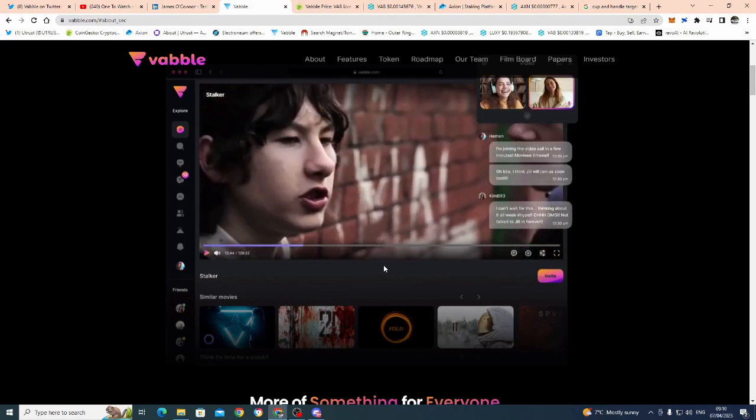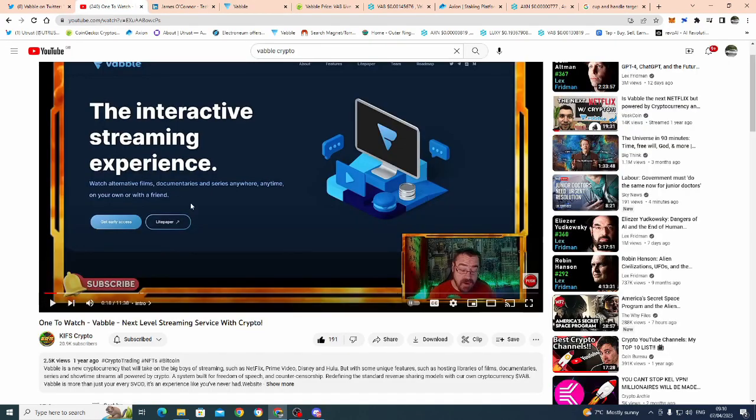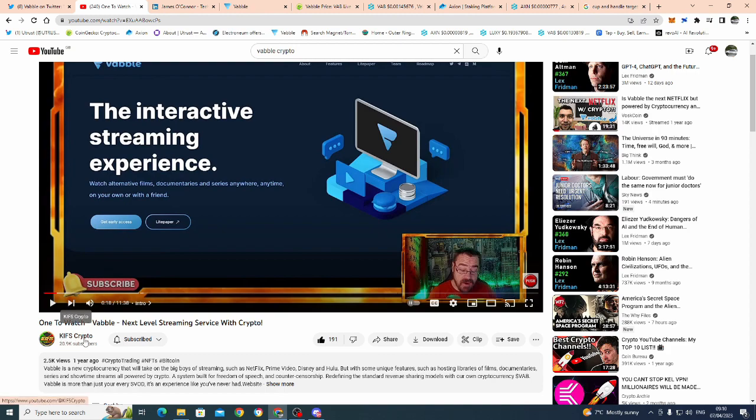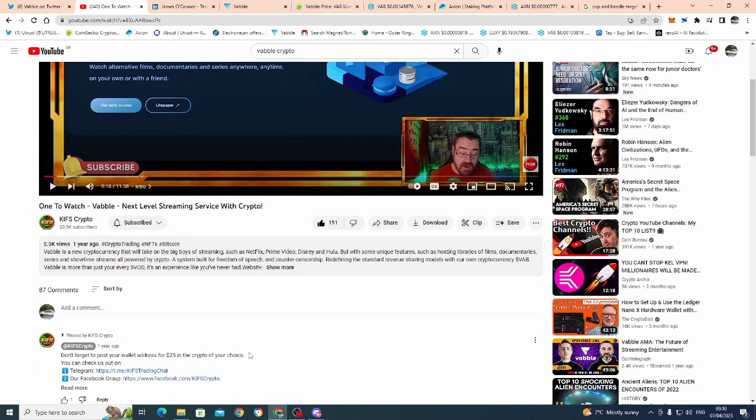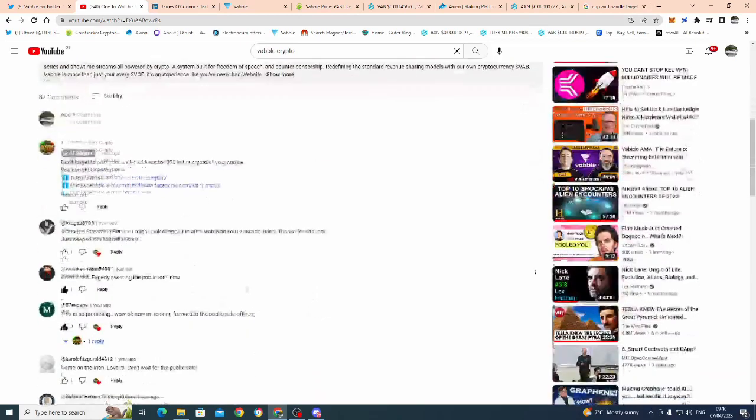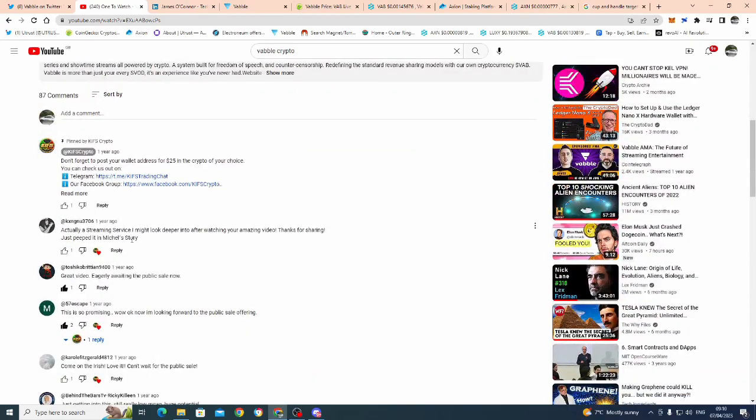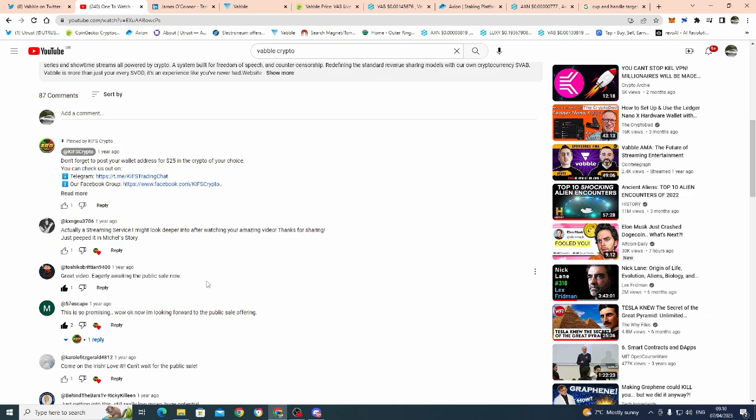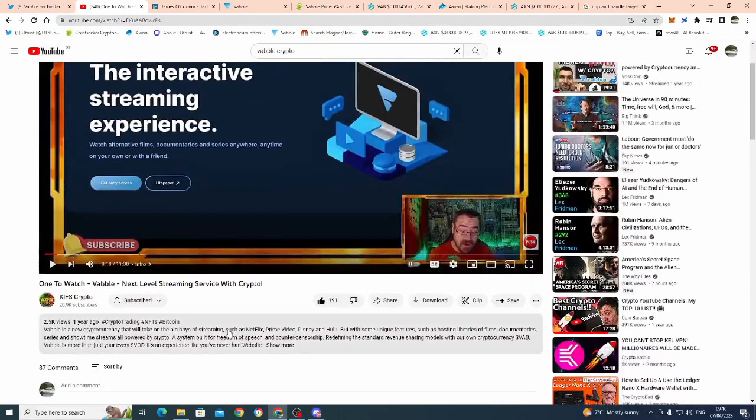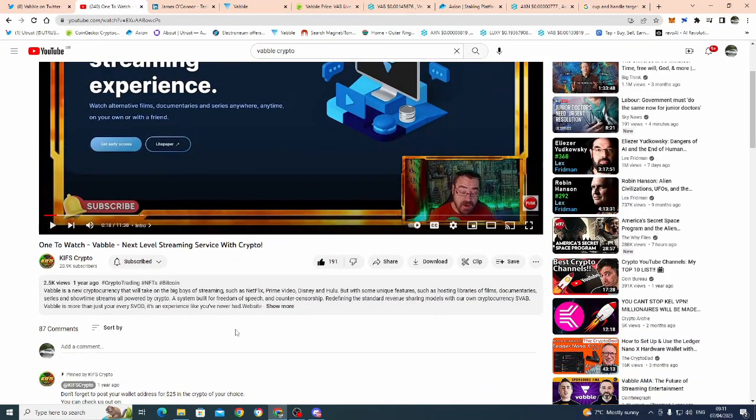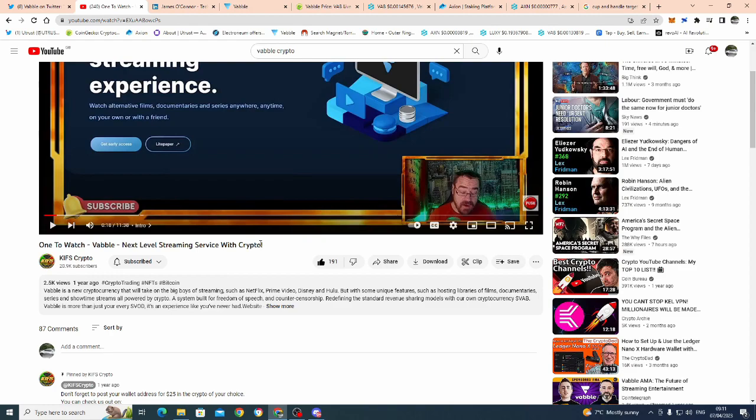Once the actual Babble user interface becomes available, once we can start playing around with this, once YouTubers start then seeing it, seeing the product out there, you're going to get YouTubers like Kiff's Token - K-I-F-S - crypto. Look, 20,000 subscribers this guy's got. And he done a piece on Babble about a year ago. Really, really positive comments. 'Great video, eagerly awaiting the public sale.' Now so this was before the sale of Babble.